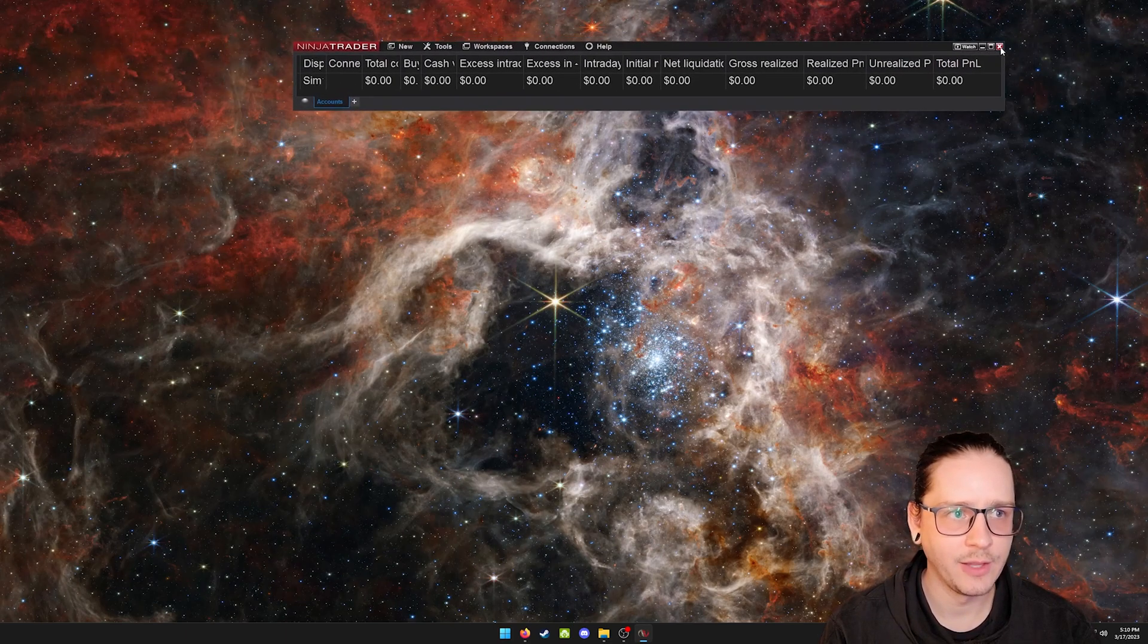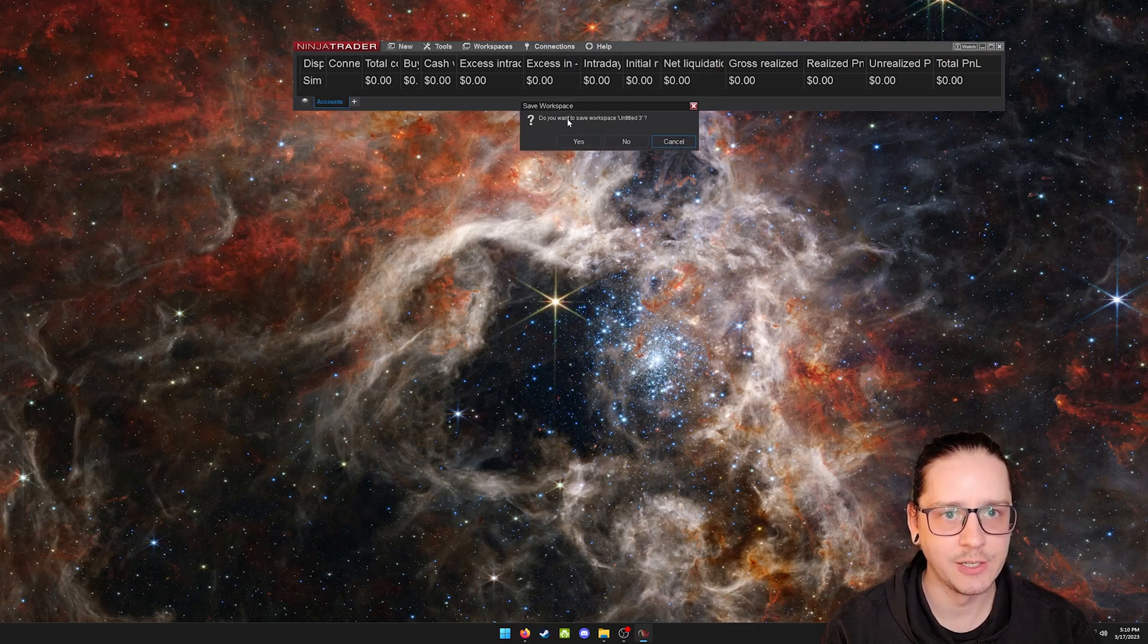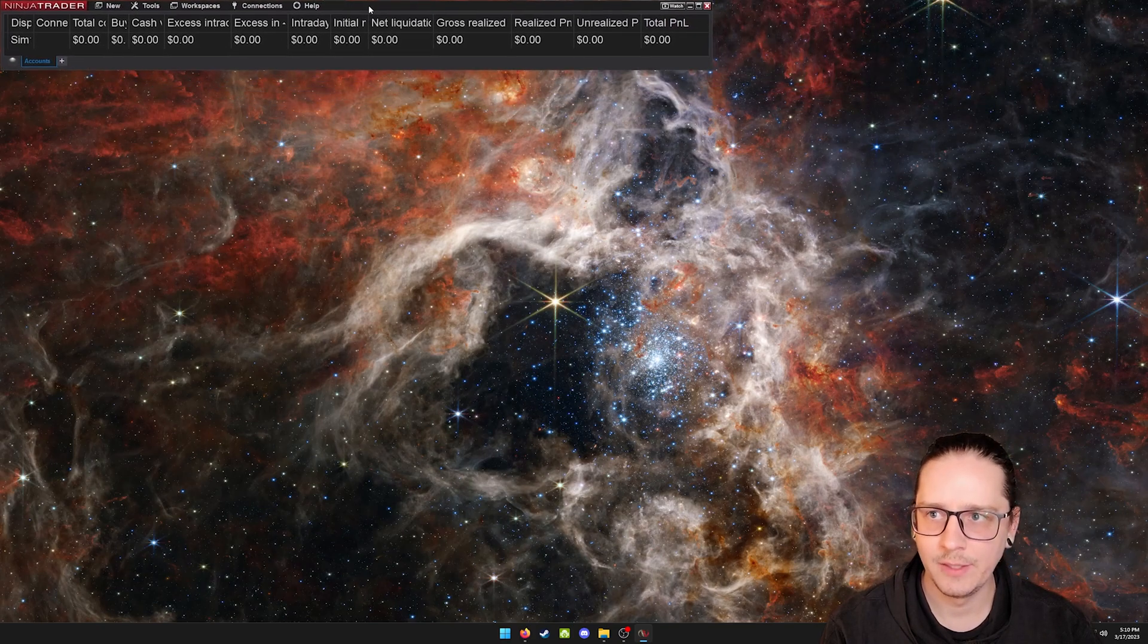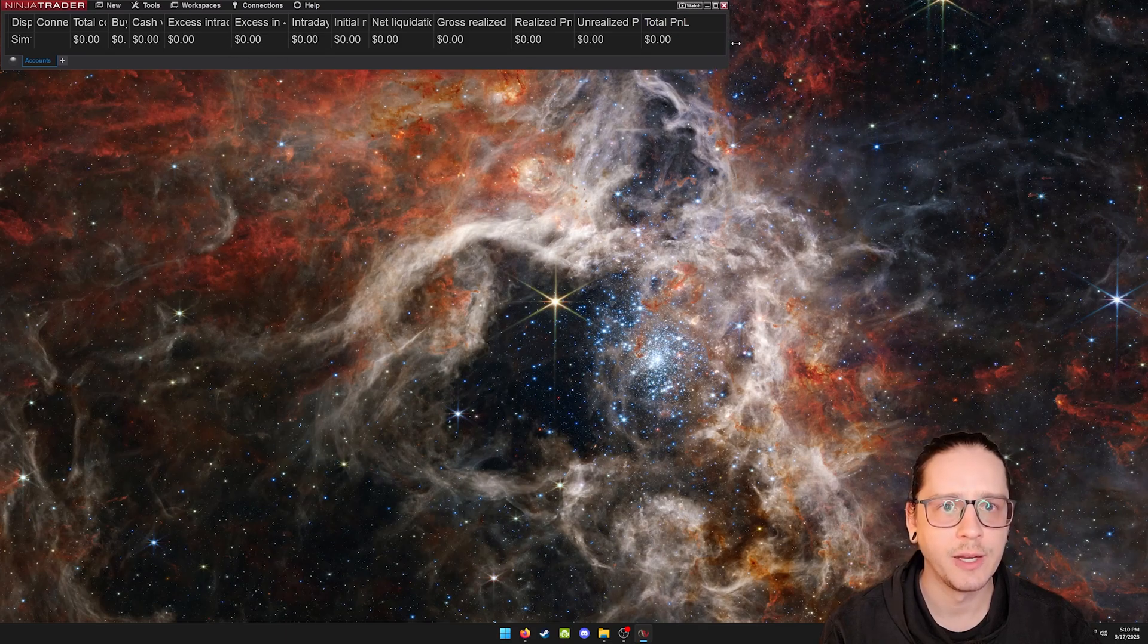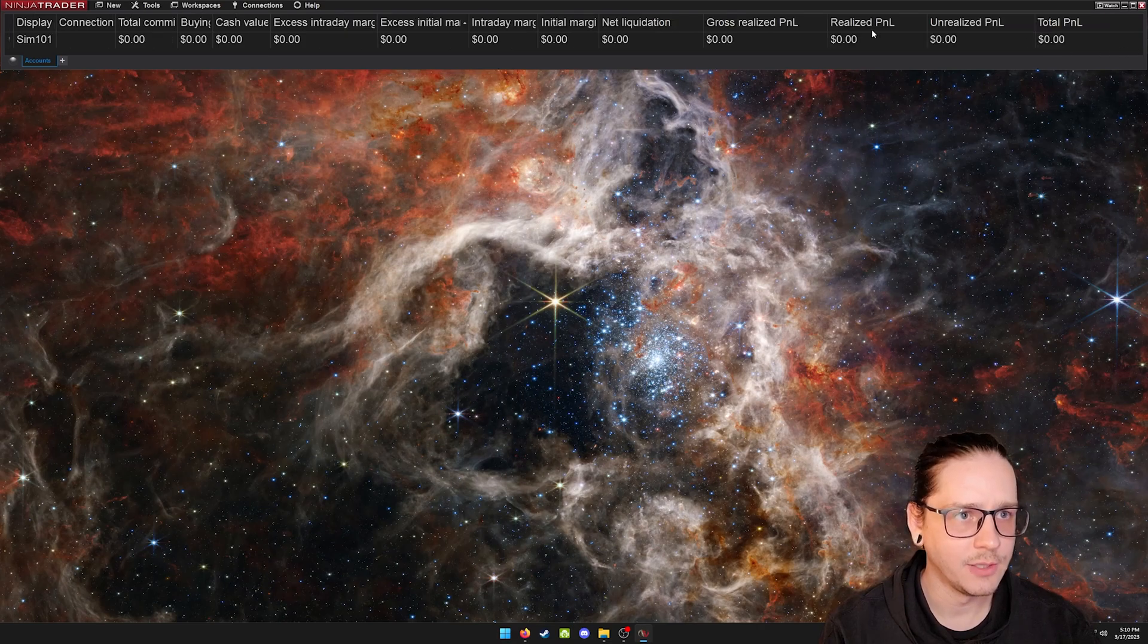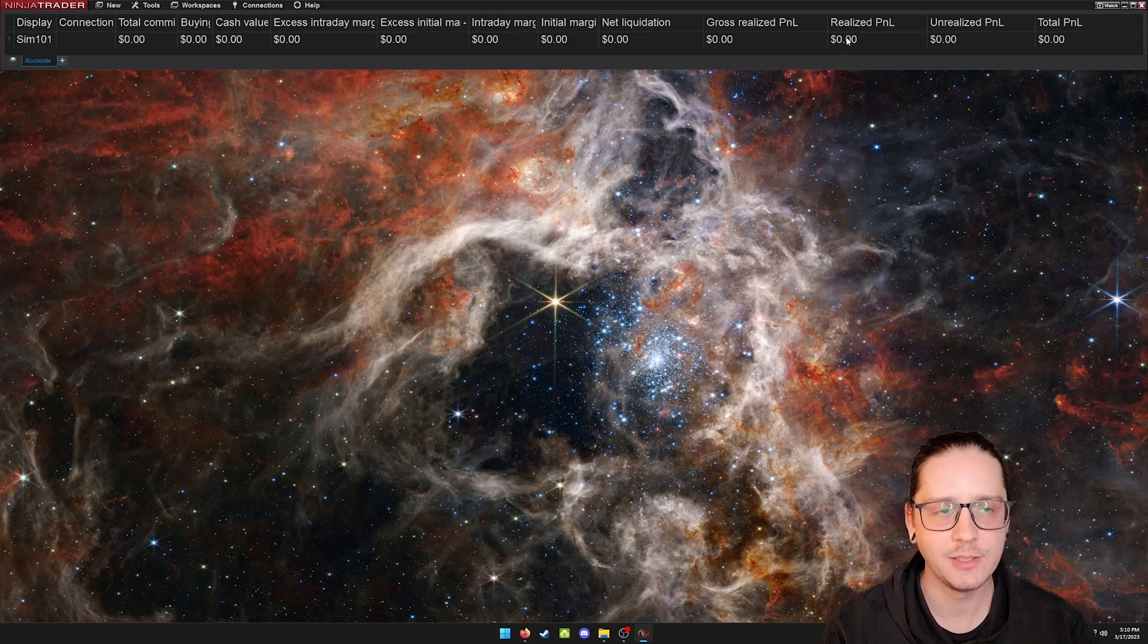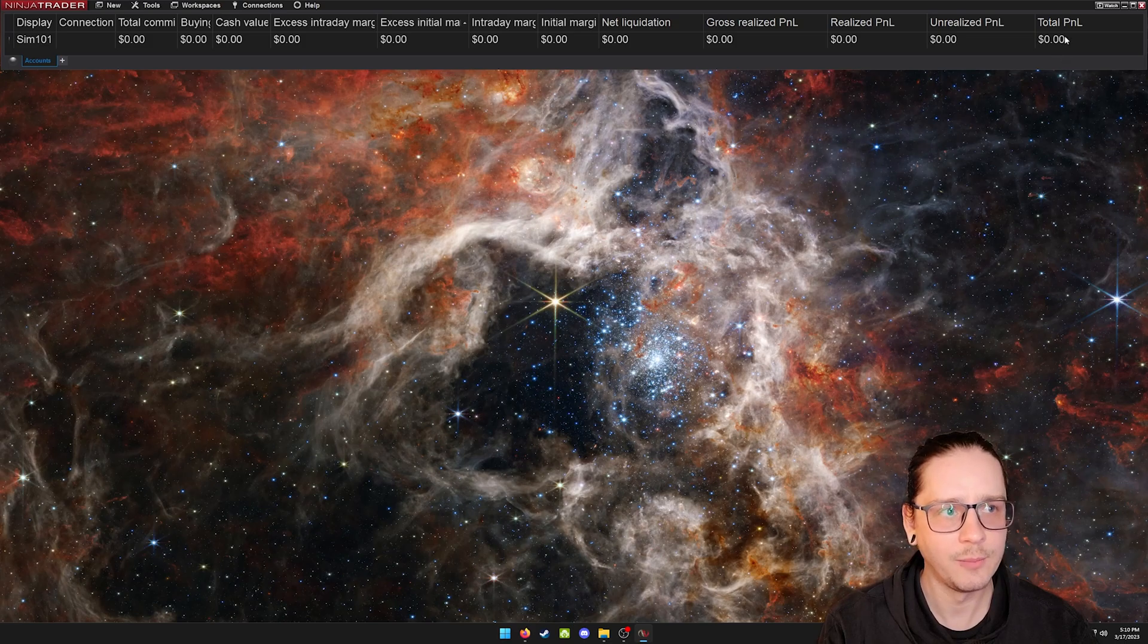This is the window that you can close and exit out of NinjaTrader completely. I use it to show my current P&L and unrealized P&L. If I'm in a trade, it's going to show you how much I'm currently losing or winning and what I'm up or down on the day.